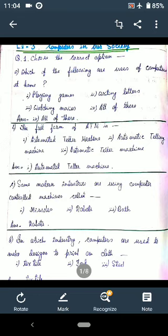Question B: The full form of ATM. There are three options: first option is Automated Teller Machine, second option is Automatic Telling Machine, and third option is Automatic Teller Machine. The correct answer is option A: Automated Teller Machine.